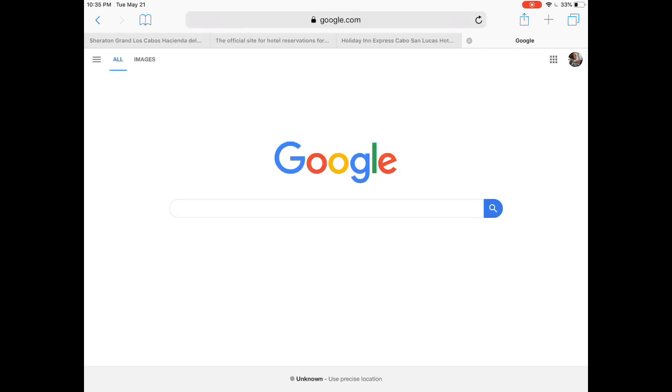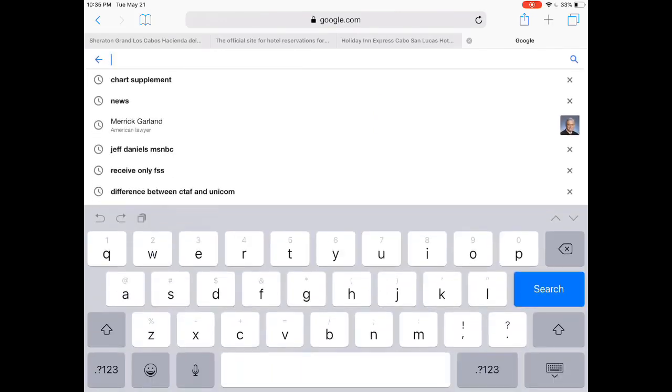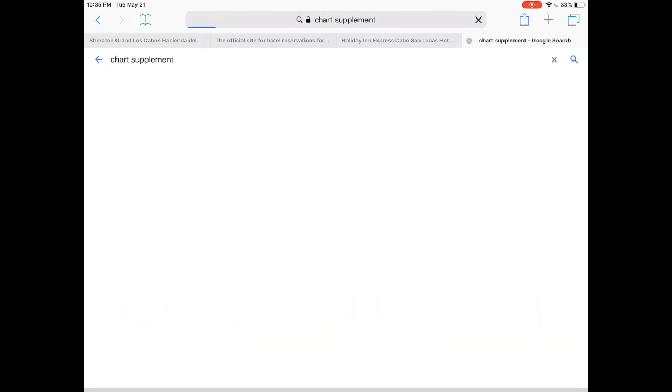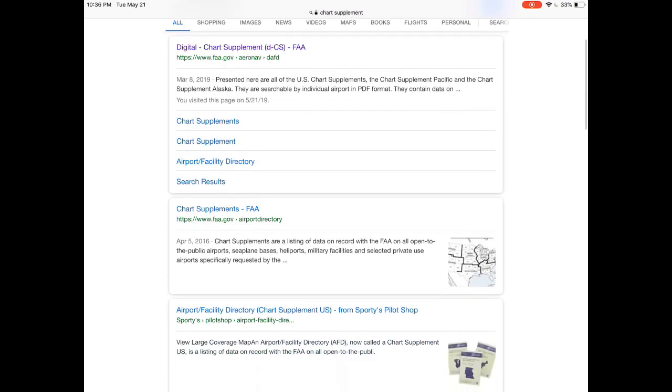What's going on pilots, this is Nick from Part-Time Pilot. Today's video we're gonna talk about how to read a chart supplement. So first let's show you where we can find them. If you just Google chart supplement, the first thing that pops up is gonna be the FAA digital chart supplement.